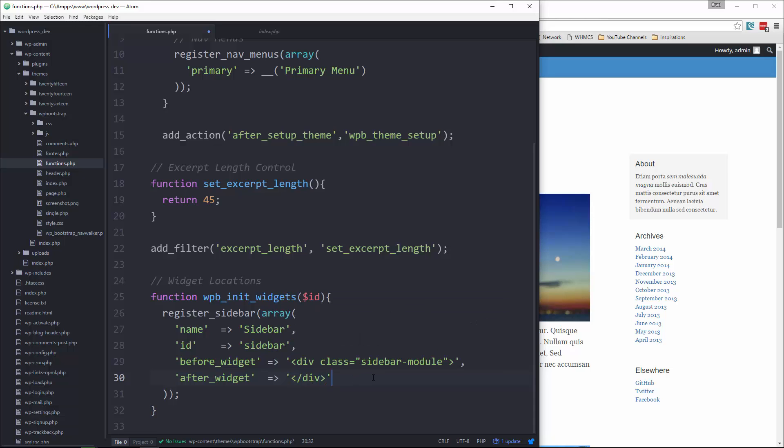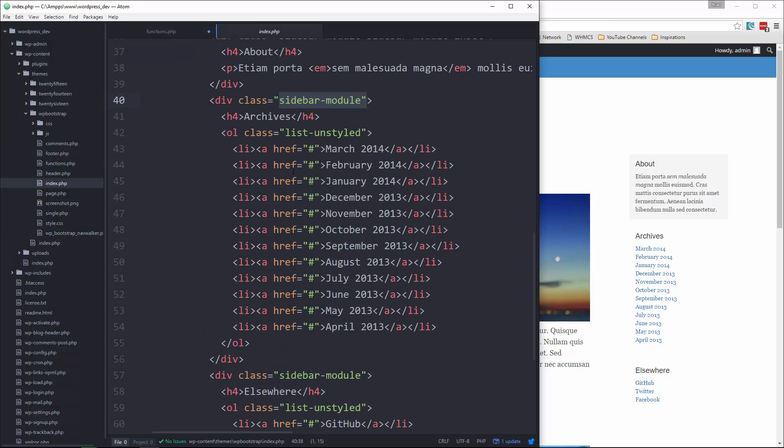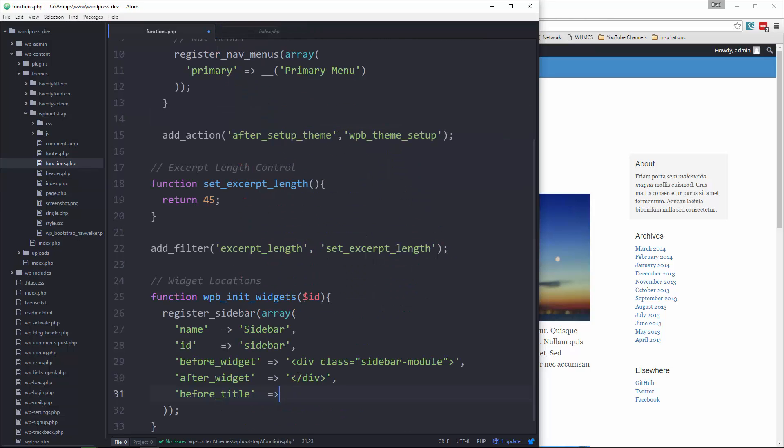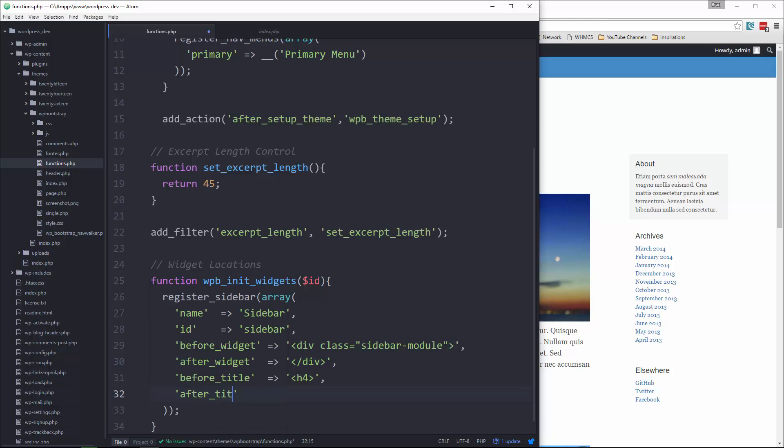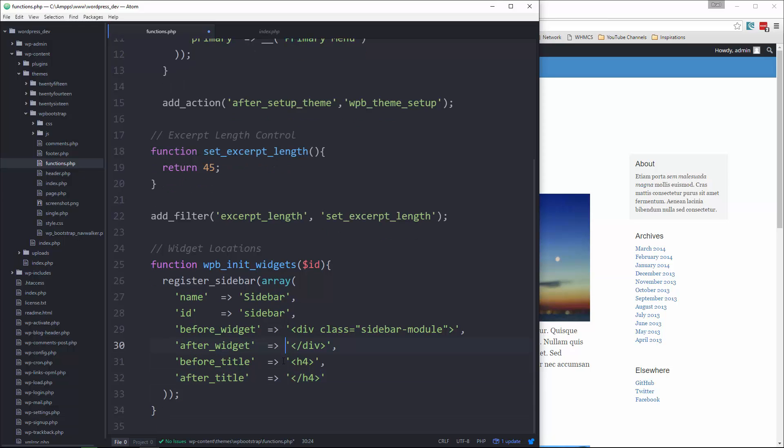And we can also choose to do before and after the title. So let's see what that looks like. We have an H4, it looks. So we'll just do an H4. Of course, you could use H1, H2, whatever you'd like. So that's our widget.